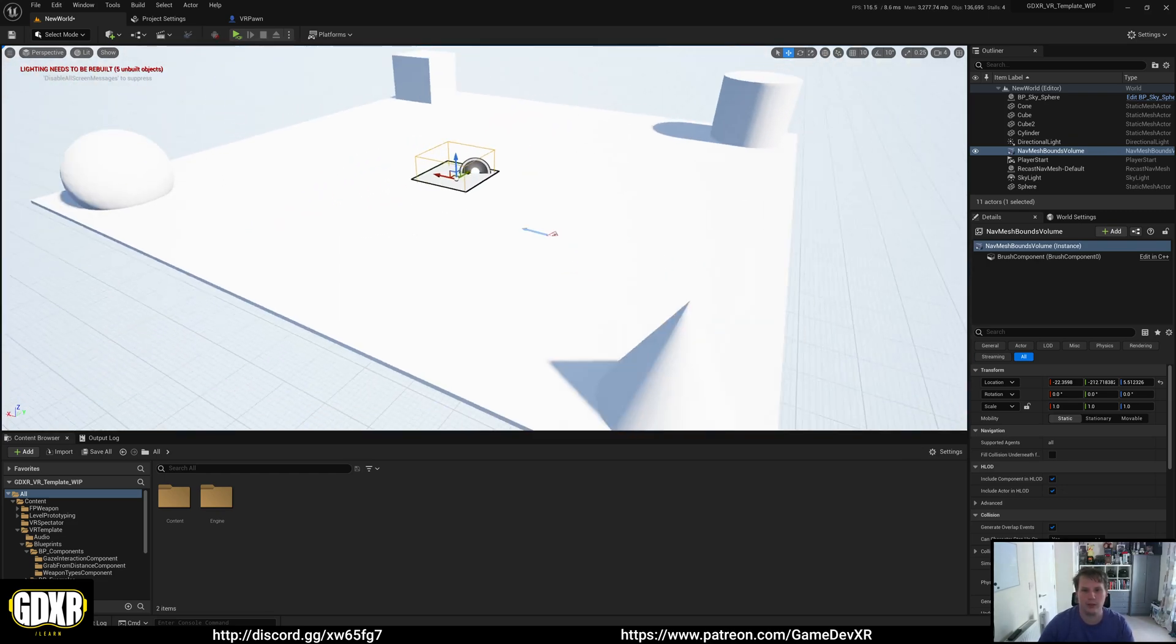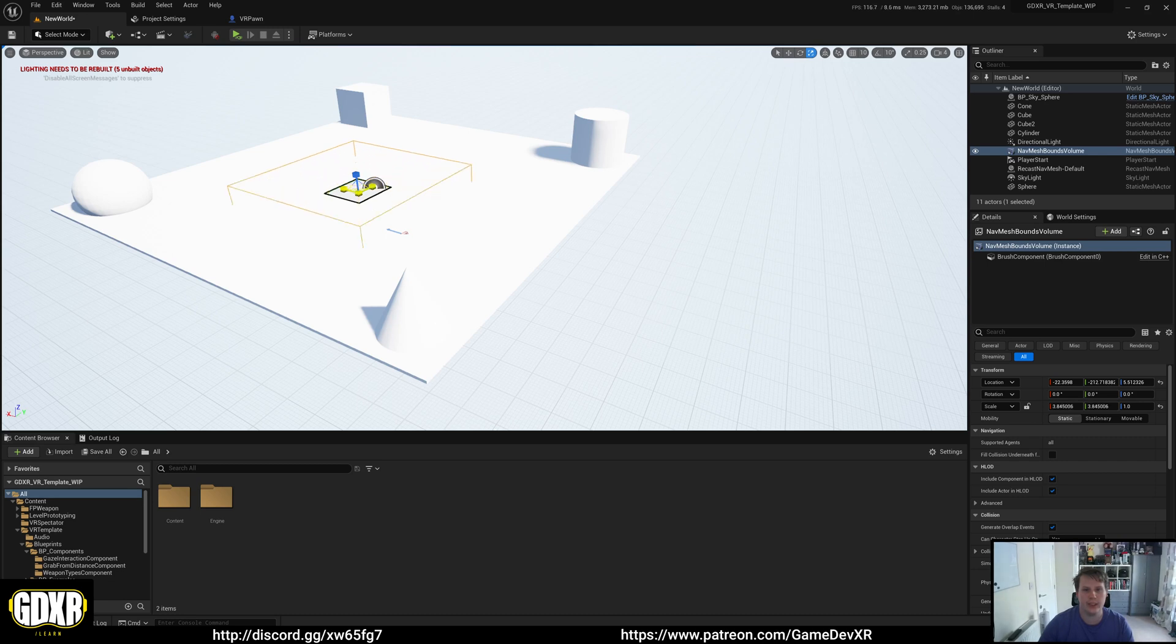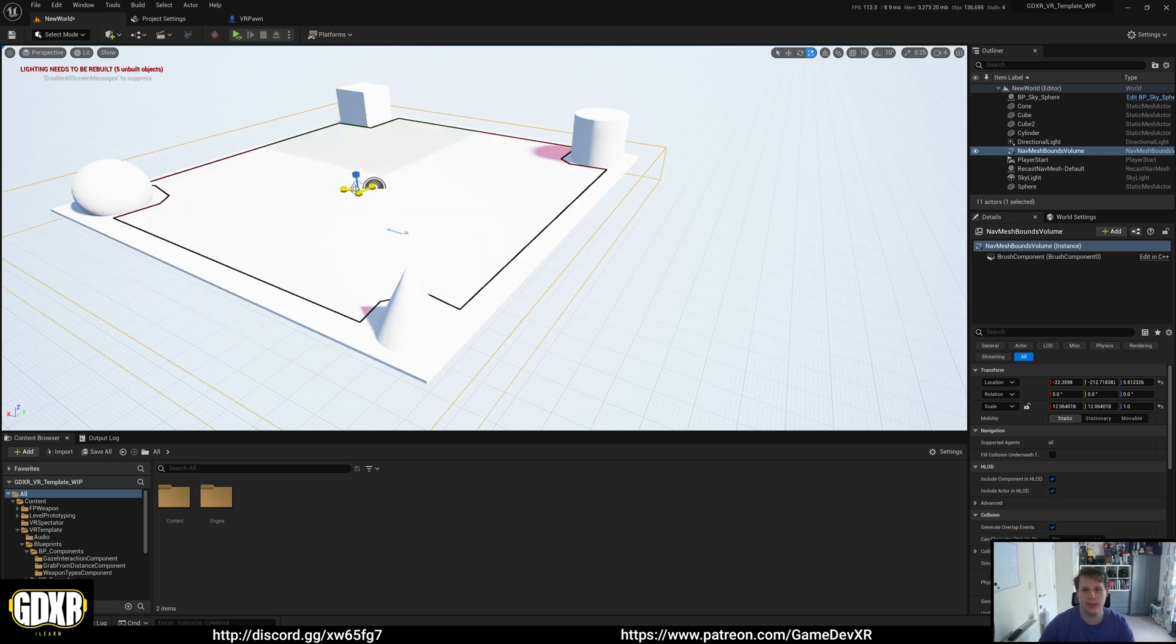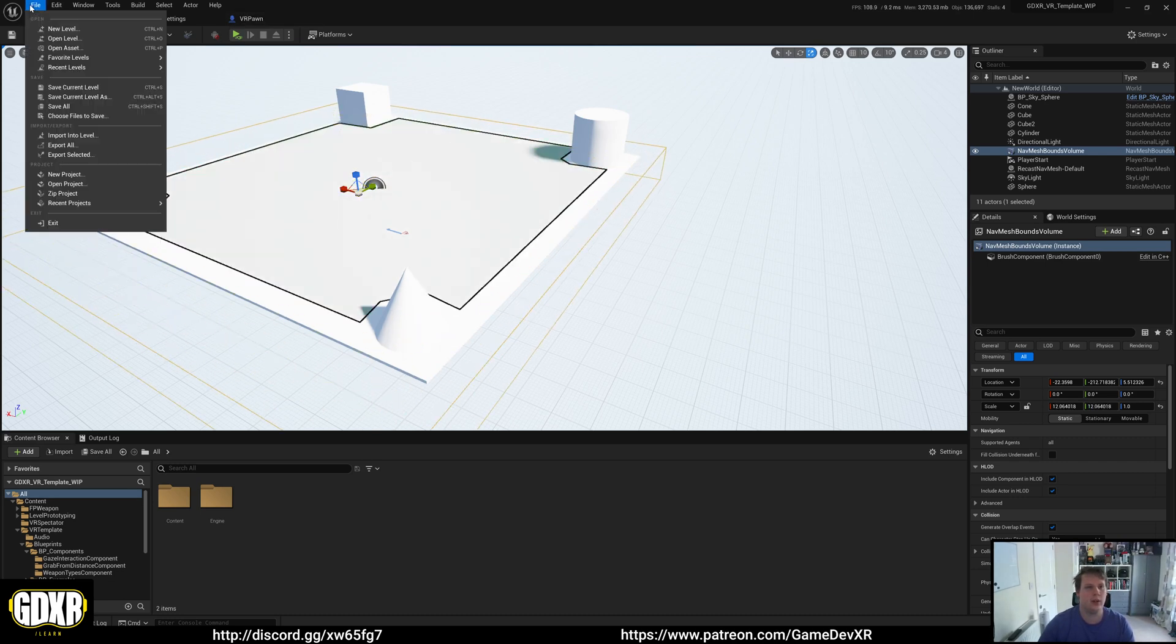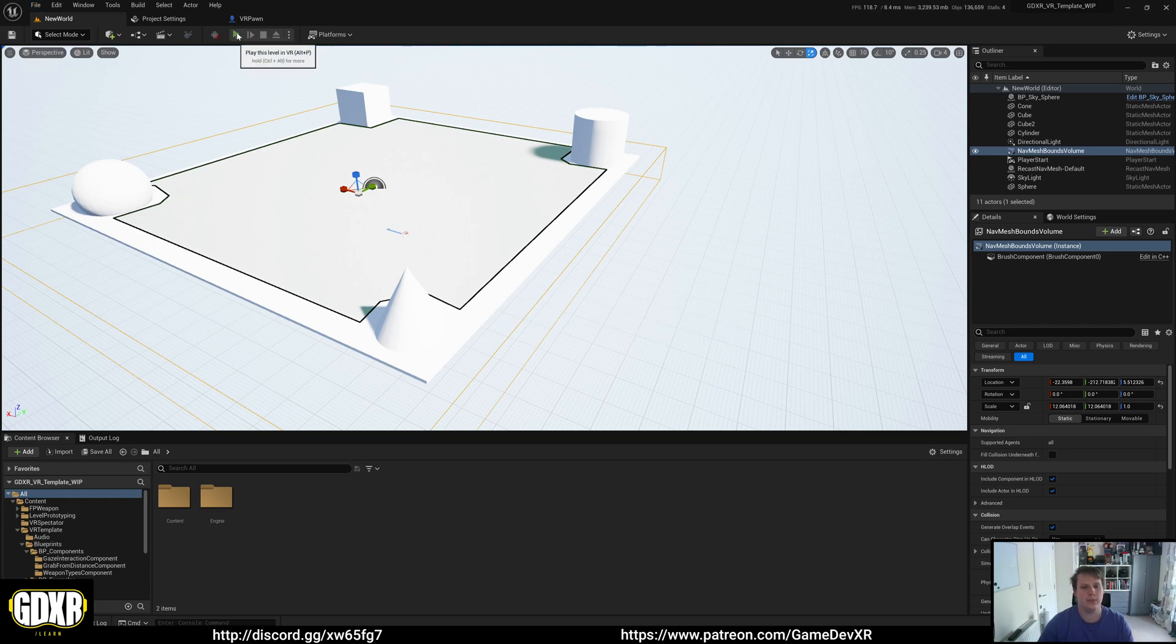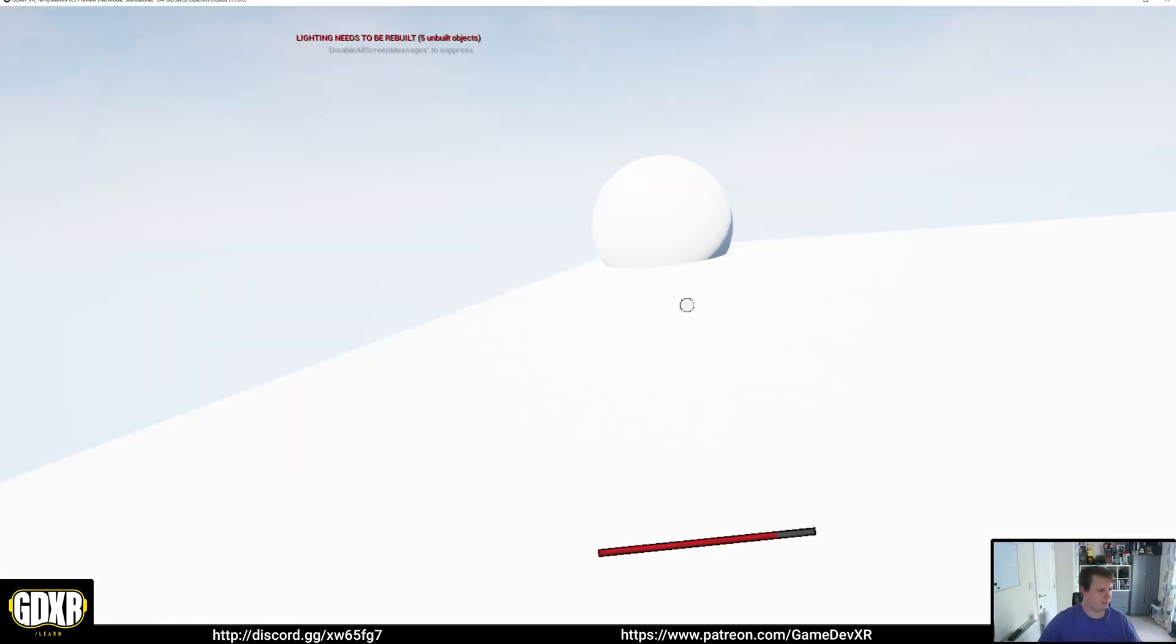So it'll turn the floor green. And then if we scale this up so it matches our level, we can then save all. Jump right in.